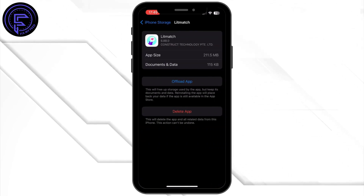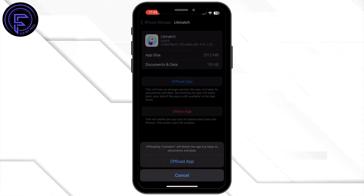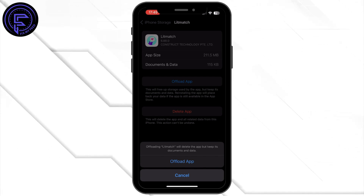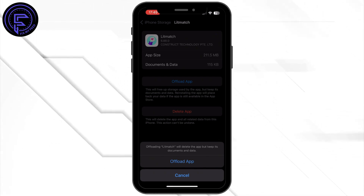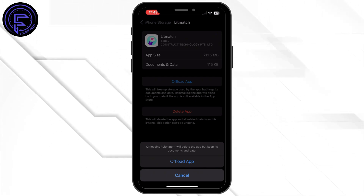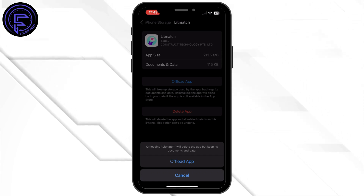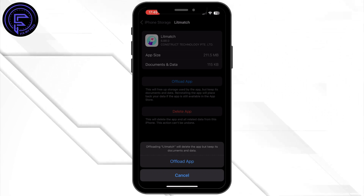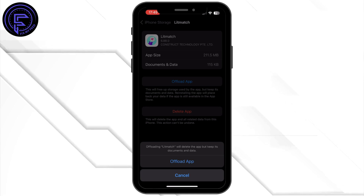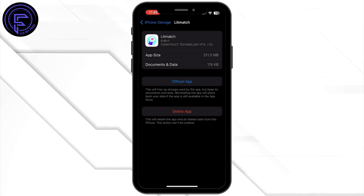Once you are in this interface, simply tap on Offload App and then tap on Offload App again. Offloading the application will help you free up the storage used by the Let Match application and will also help you clear the cache. Once it has been offloaded, make sure to reinstall the application again.